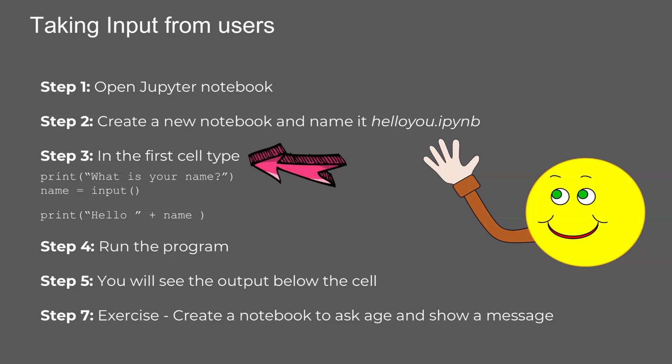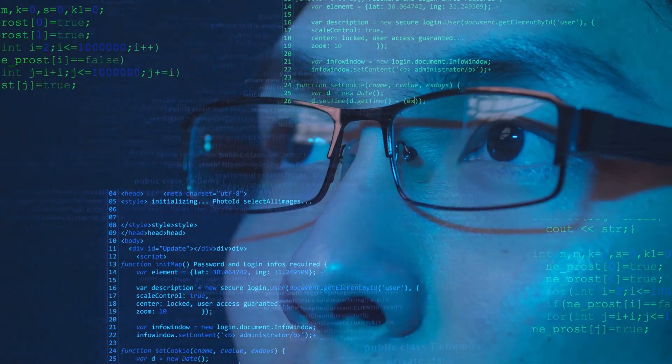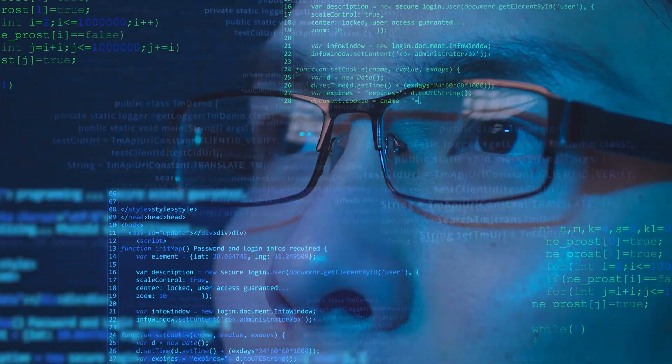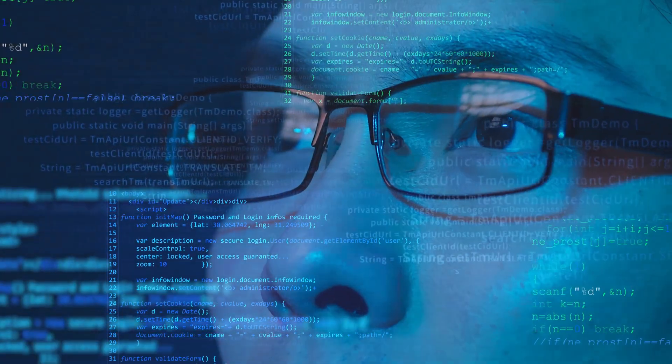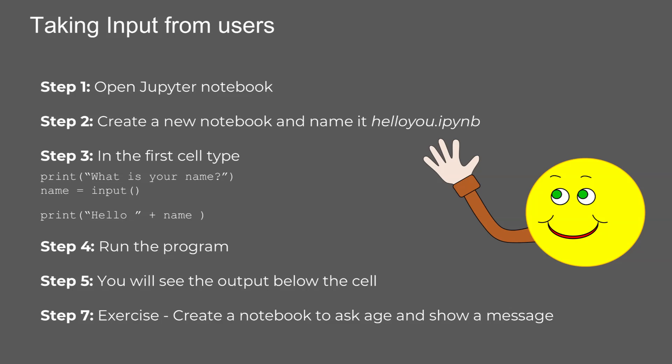This will be the file where we write our code to take user input. Step three, now let's write the code step by step in the first cell. Print 'What is your name?' Name equals input. Print 'Hello' plus name. Step four, run the cell by pressing Shift plus Enter or clicking the run button. This will execute your code and prompt the user for their name. Once the user enters their name, they will receive a personalized greeting, making the interaction dynamic and engaging.